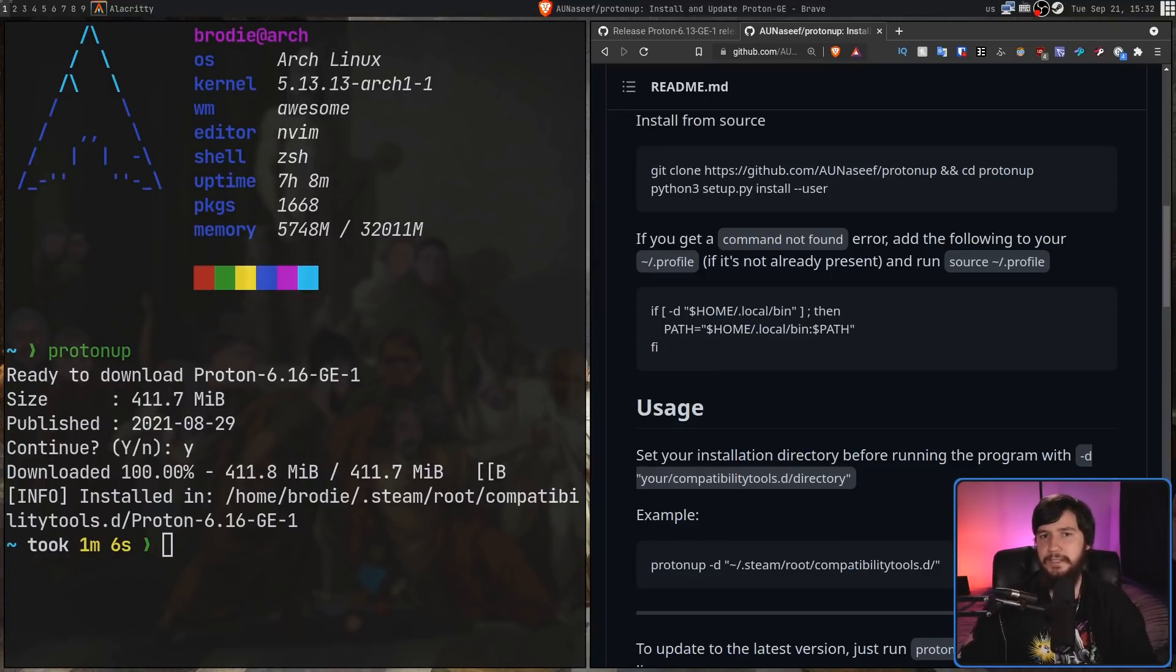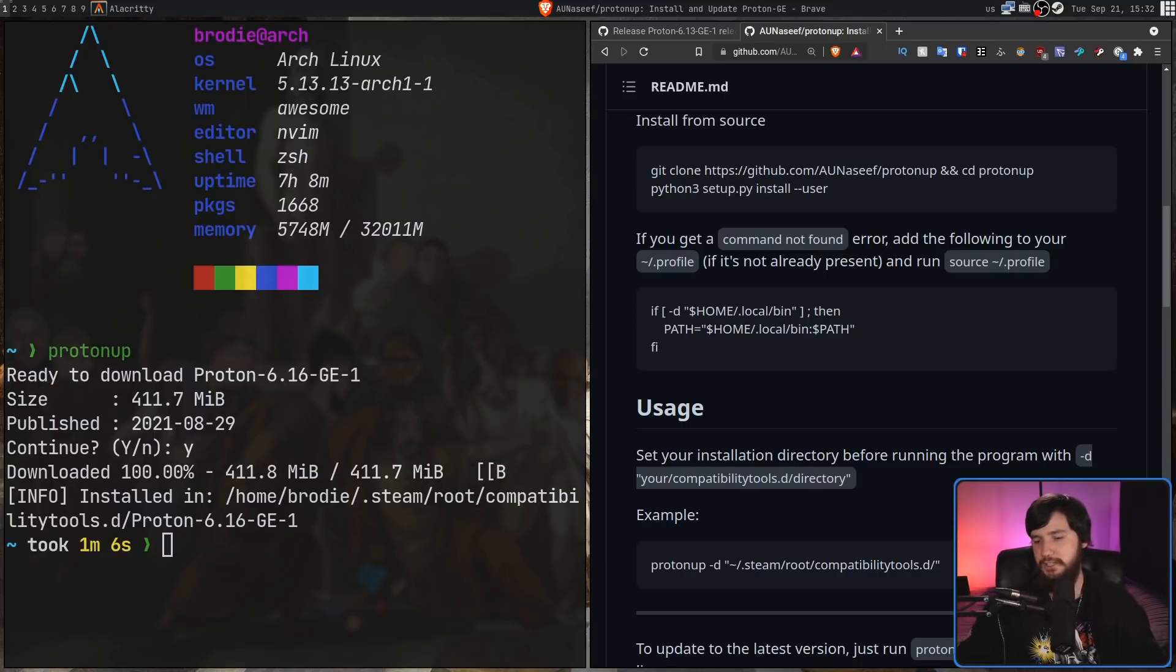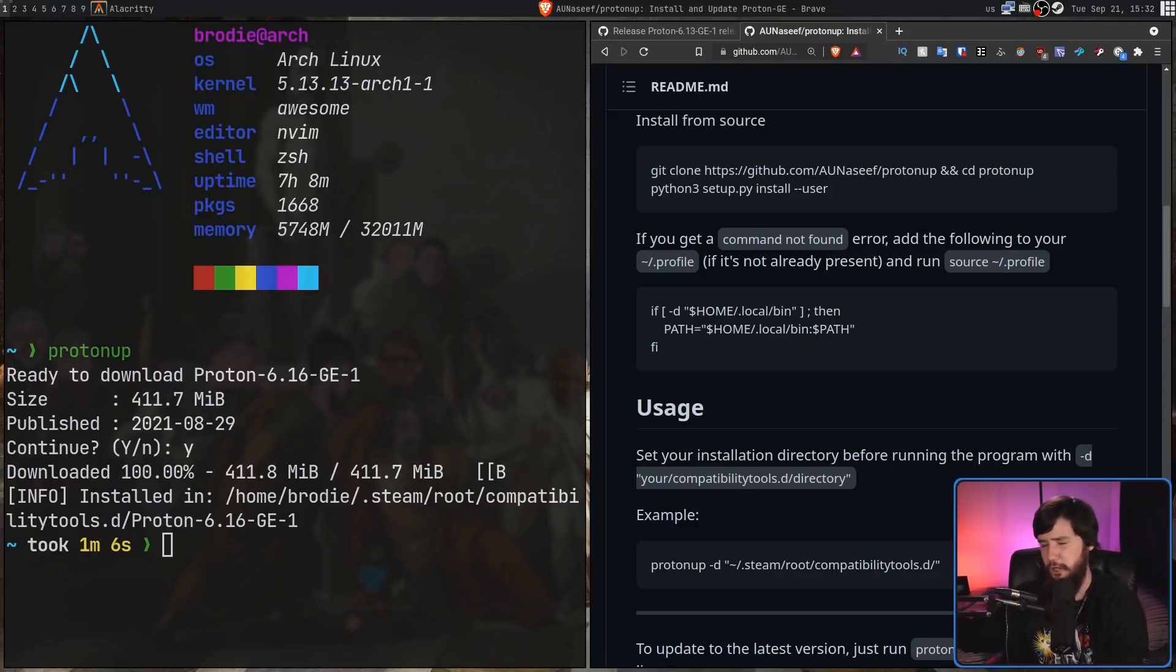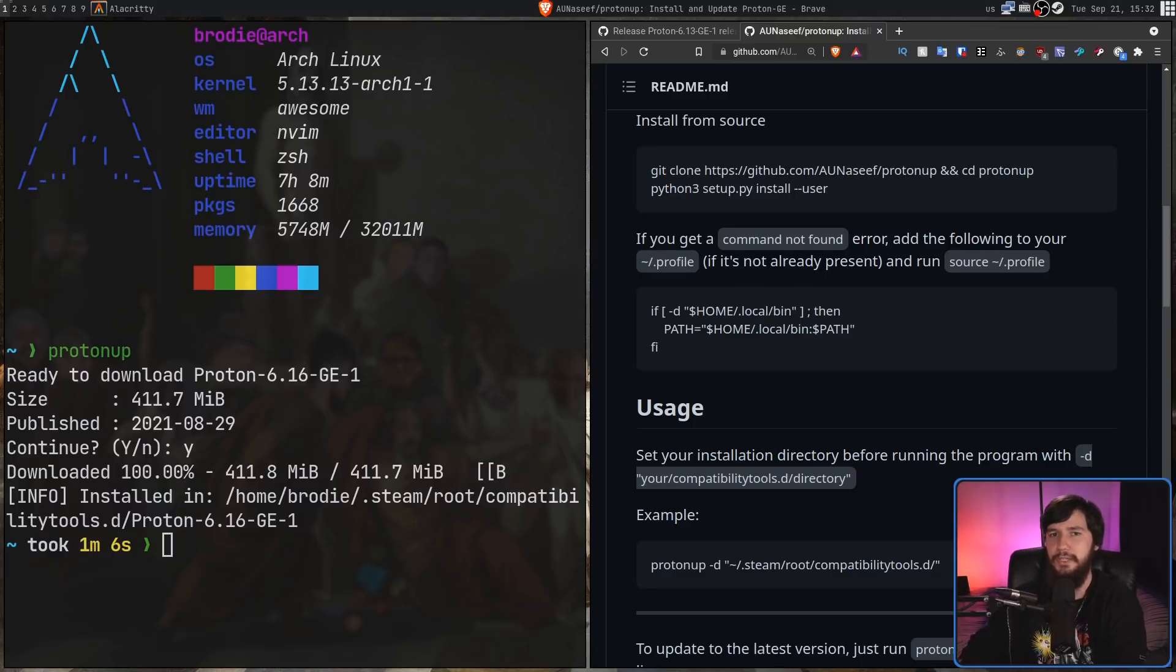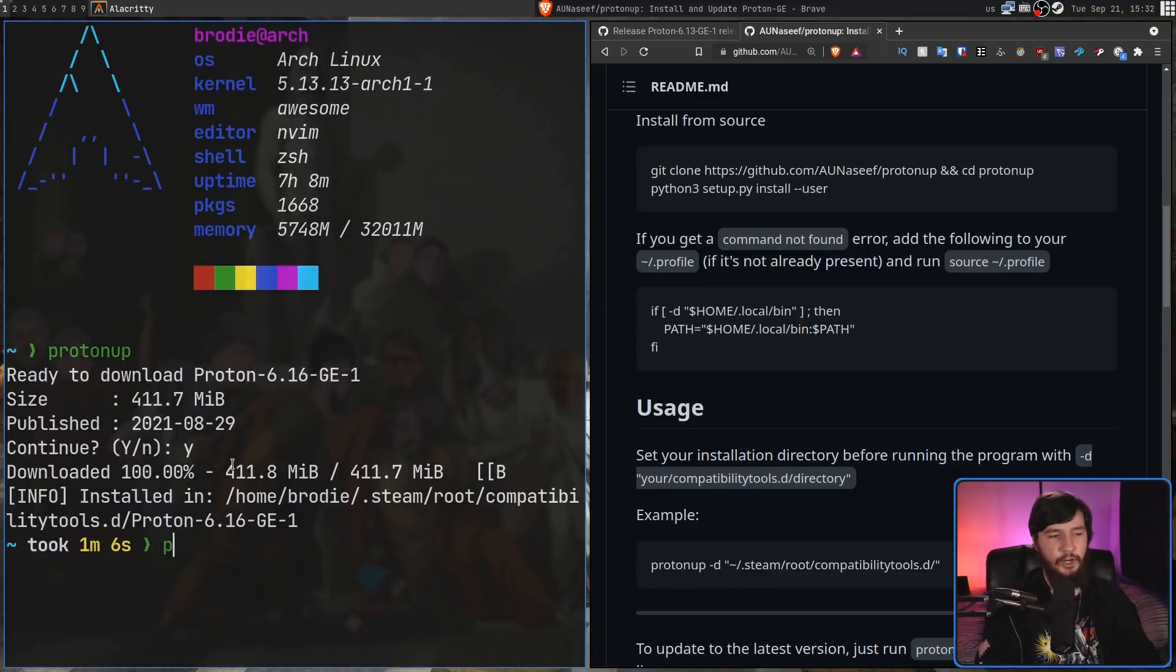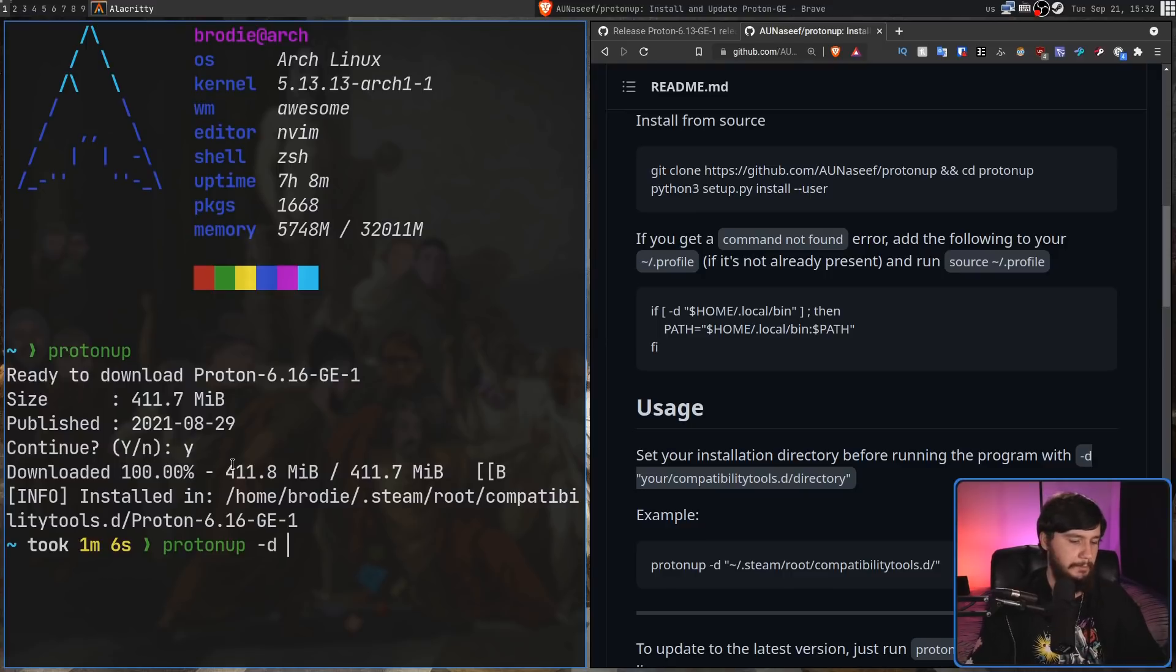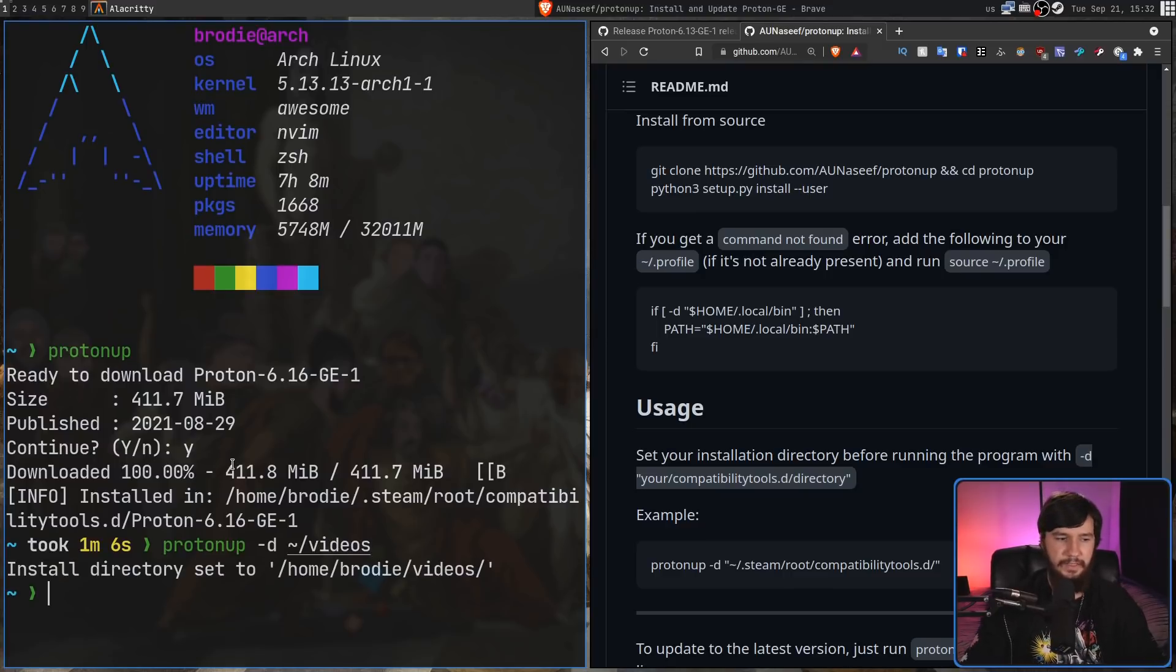Now, if your Steam directory is in a different location, let's say you're storing all your Steam stuff on a separate drive, or you're using the Flatpak version, where it's going to be in the weird Flatpak location dot var slash something or other. In that case, Proton Up is not going to install it in the correct location, but luckily, there is an option to deal with that. So what we do is pass in the -D option, then we can actually pass in a path. Let's say we pass in my videos directory and have it just installed in there.